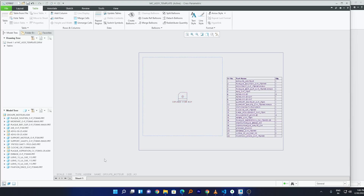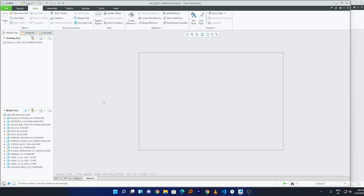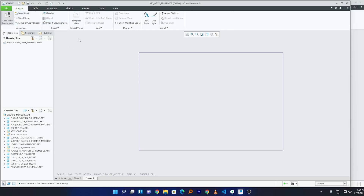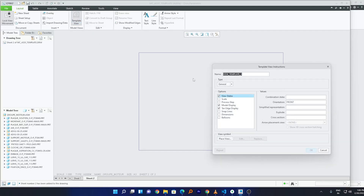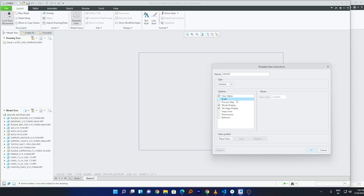Now let's create one more sheet. I'd like to place two views here. Click on Template View and place a general Front view. You can customize everything here — make sure you've set a proper orientation value. For scale, you can keep it default or manually define a scale value.